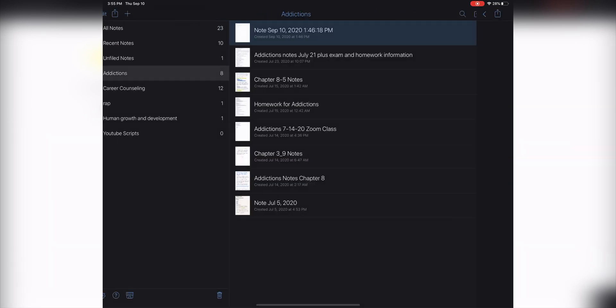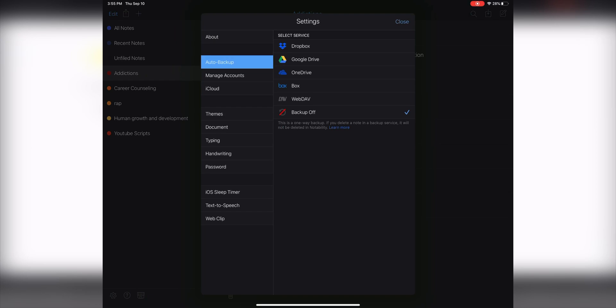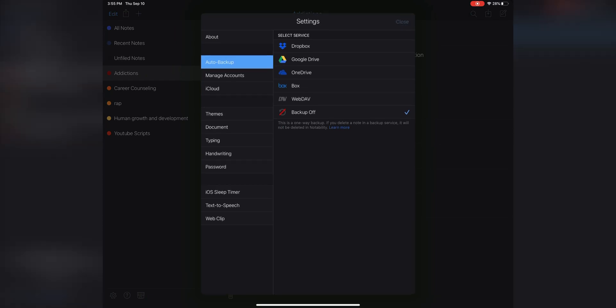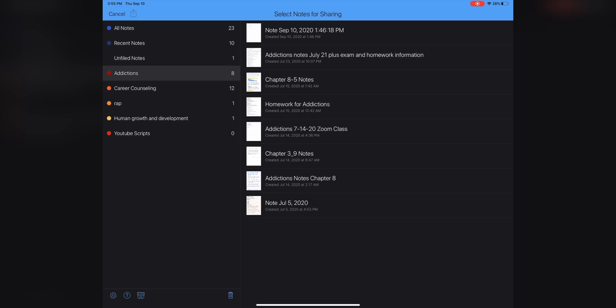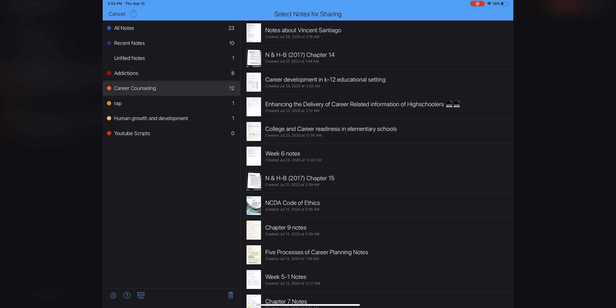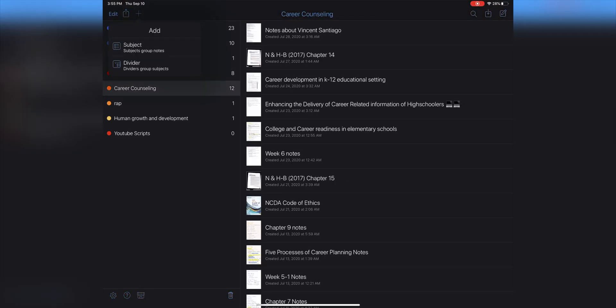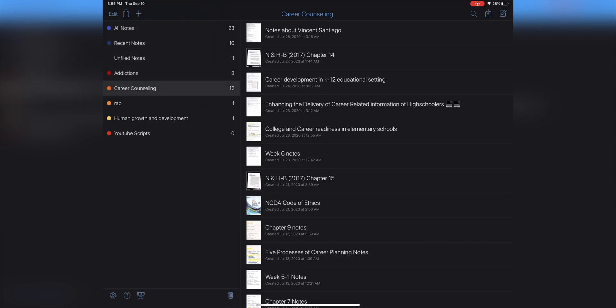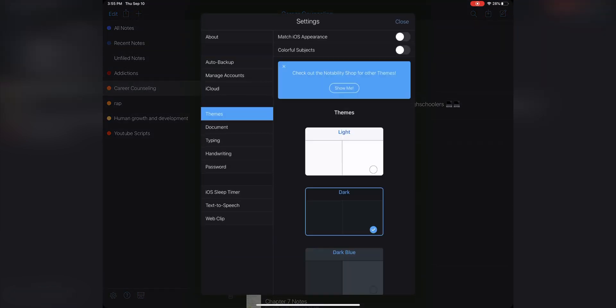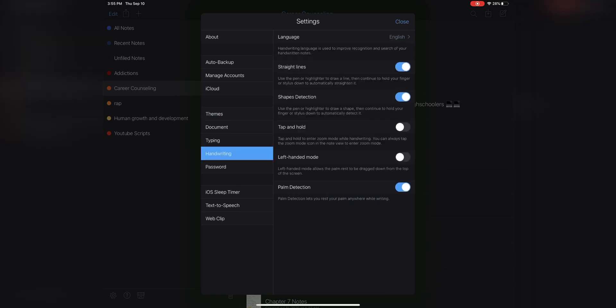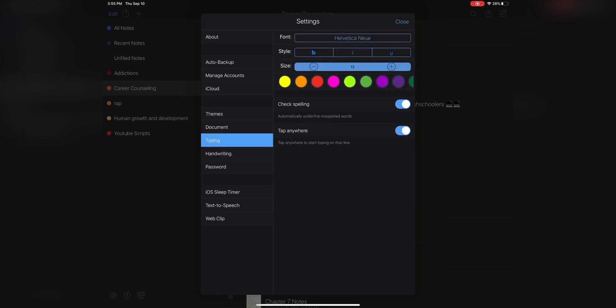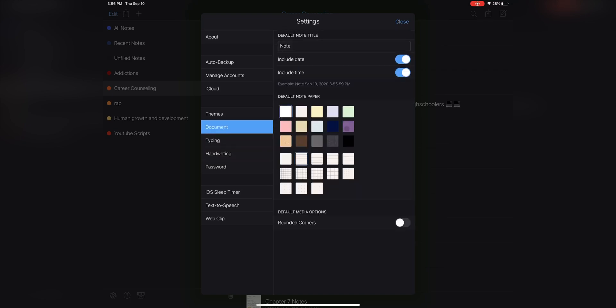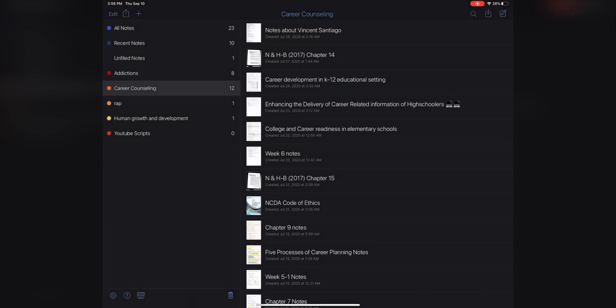And this is what it looks like when you want to make something new. You can share, select a note for sharing, so you can do some stuff on here. You can add a new subject, a new divider, all your settings thing. You can add themes: light, dark, dark blue. Handwriting, house, shape detection, left-handed mode, palm detection, typing, your fonts, your colors, your document, your default note paper.